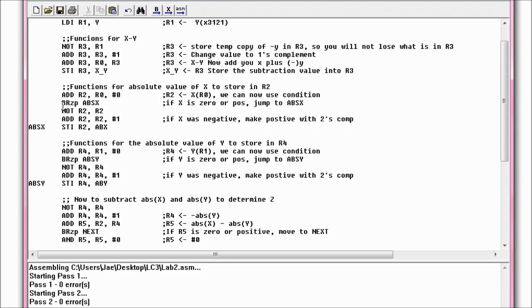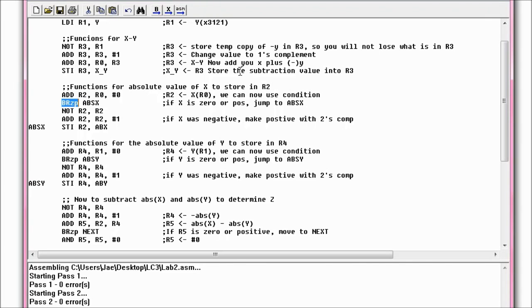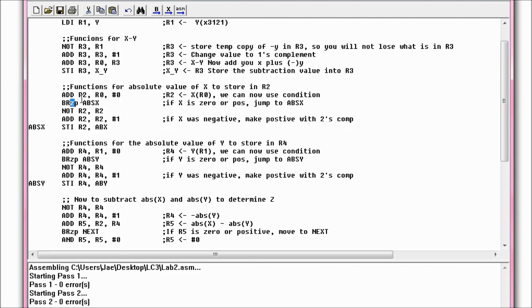Now if you see right here, you see BRZP. All the branches start out with BR. And there's a lot of different things you can do with the branch. You can see if it's zero, negative, positive, or you can combine the branch conditions. So in this one we're combining two: zero and positive. We're saying if the number, and this deals with the number you just used, the register you just used, if that number is zero, which is the Z part, or P positive, jump to ABSX, which is right here.